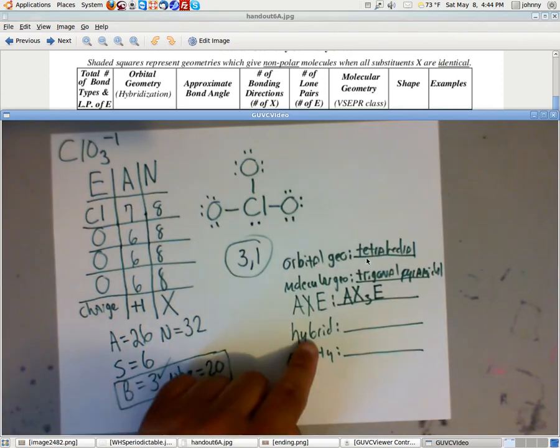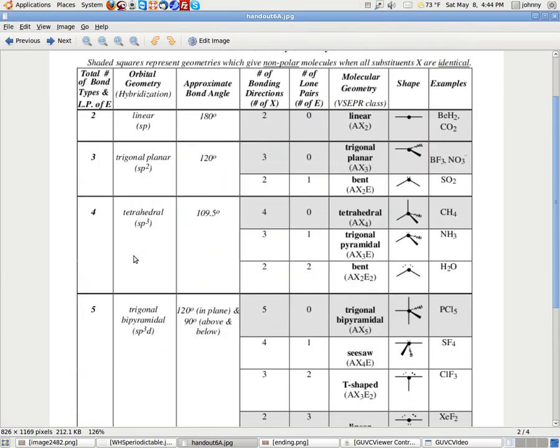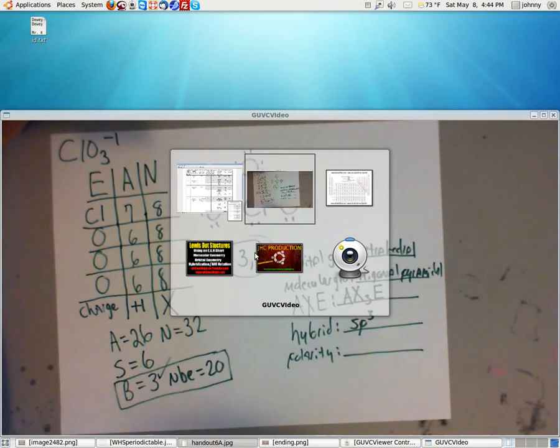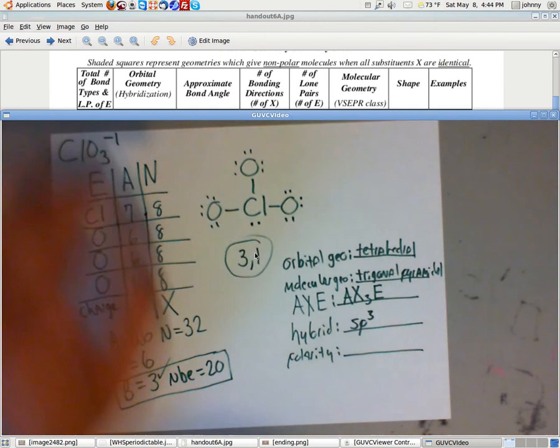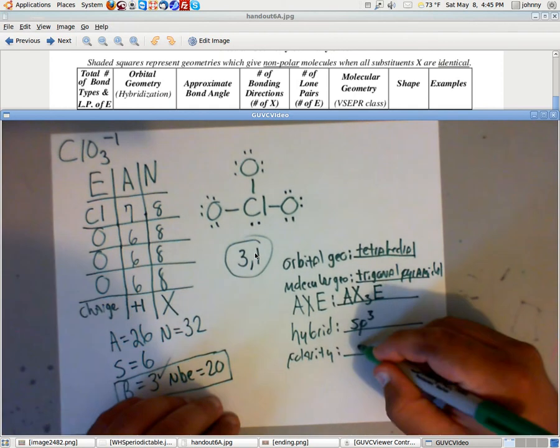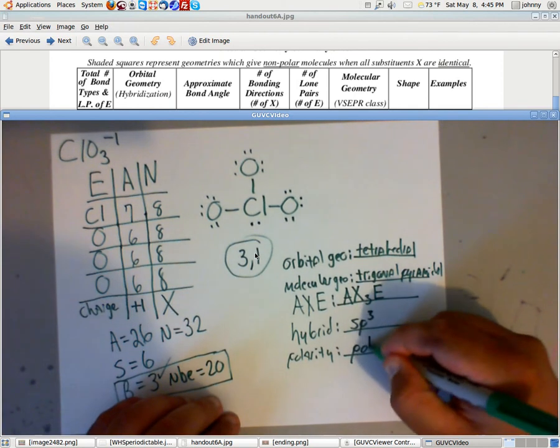And the hybridization, if you look back at this, you'll see that the hybridization is sp3. And polarity, notice it's white. All of this is white, so it is polar. So just make sure that you record that right here. Polar.